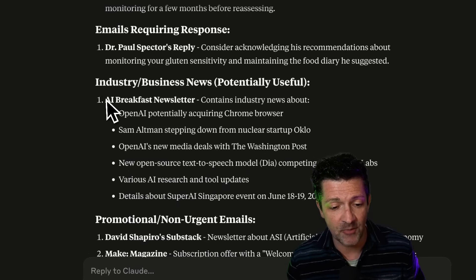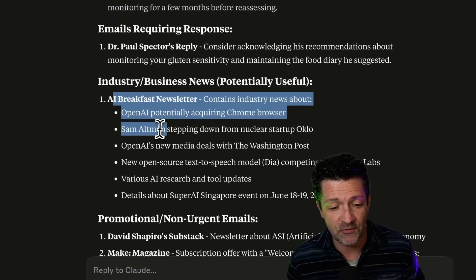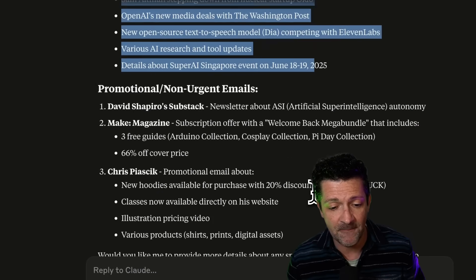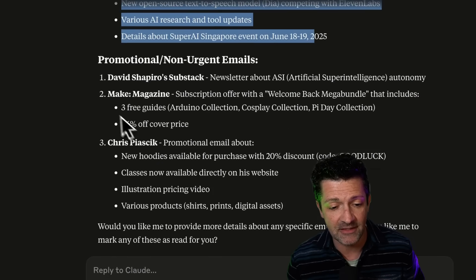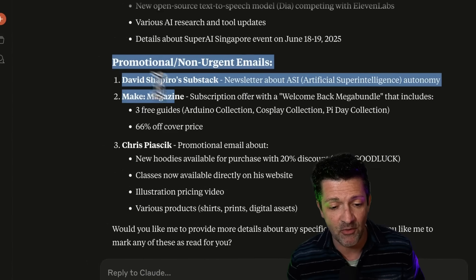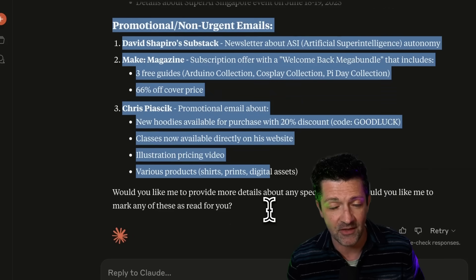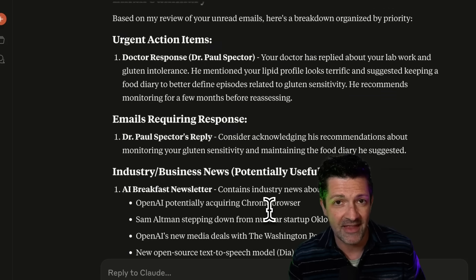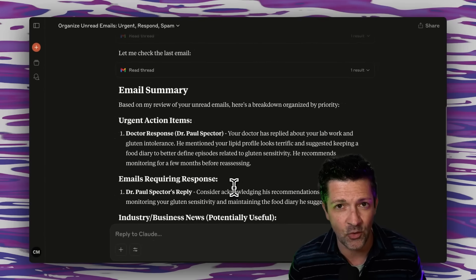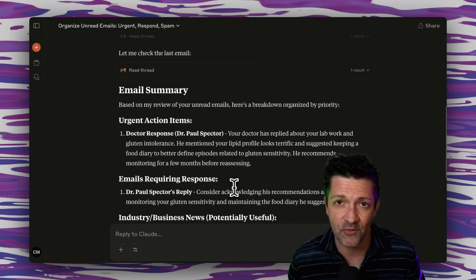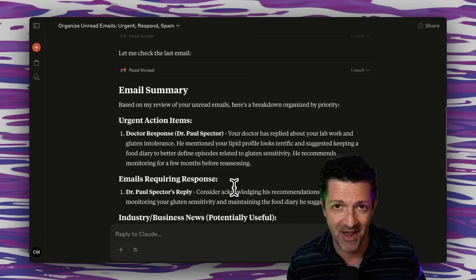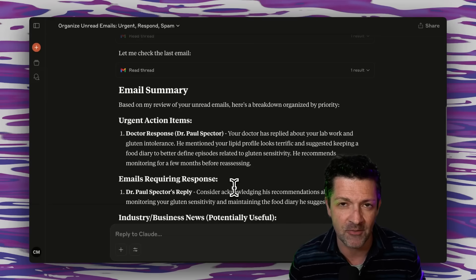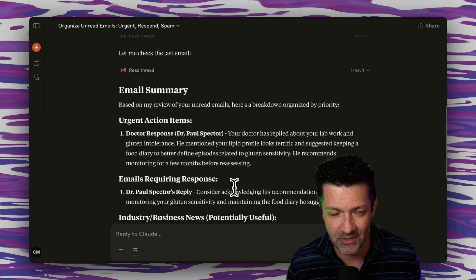It gave me some potentially useful emails here and then listed out some promotional and non-urgent emails. So that is a beautiful way to get a quick snapshot of what's going on in my inbox without having to look through all the spam, junk, etc. that's in there.